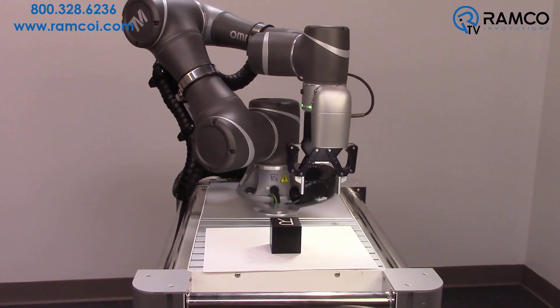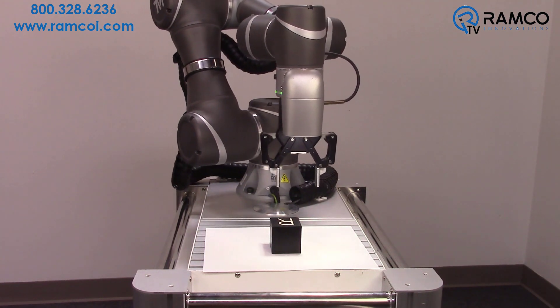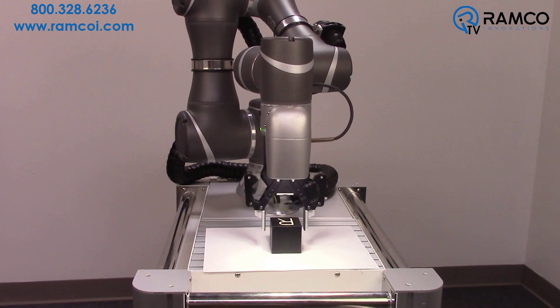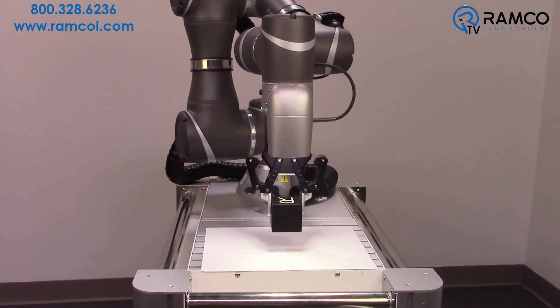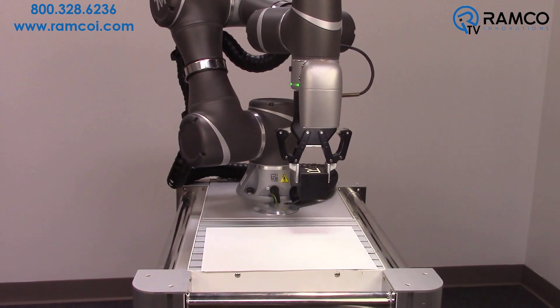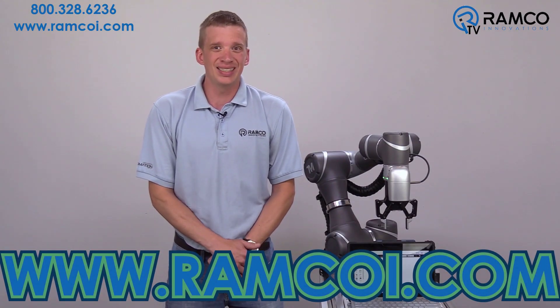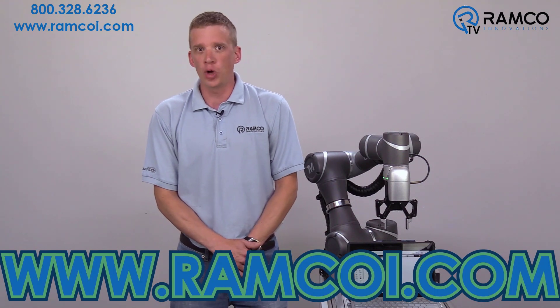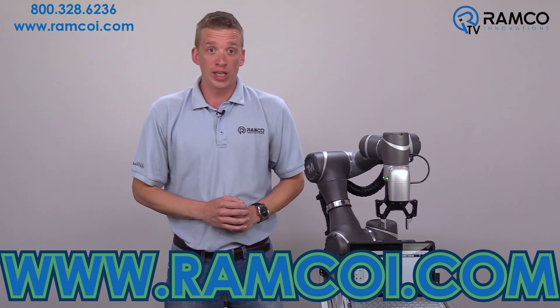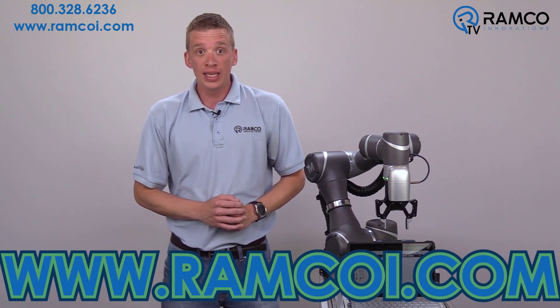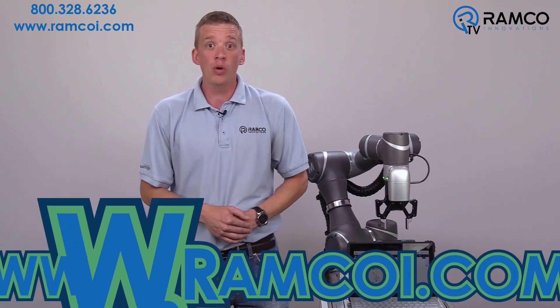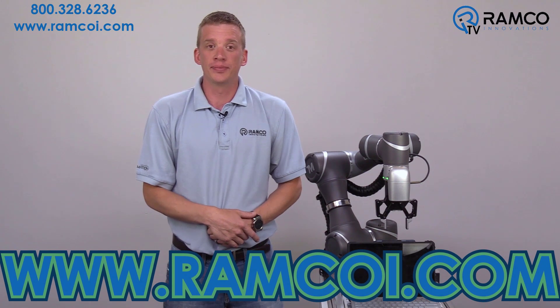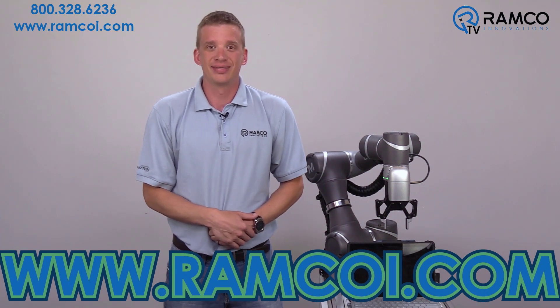That's it for programming. Let's try it out. As you can see, the vision-guided pick-and-place is easy to set up with OMRON TM collaborative robot. For additional information on the TM series of collaborative robots or to see how they can help solve your applications, visit RamcoEye.com. If you like this video, give it a thumbs up and subscribe to our channel. Thanks for watching and be safe out there.